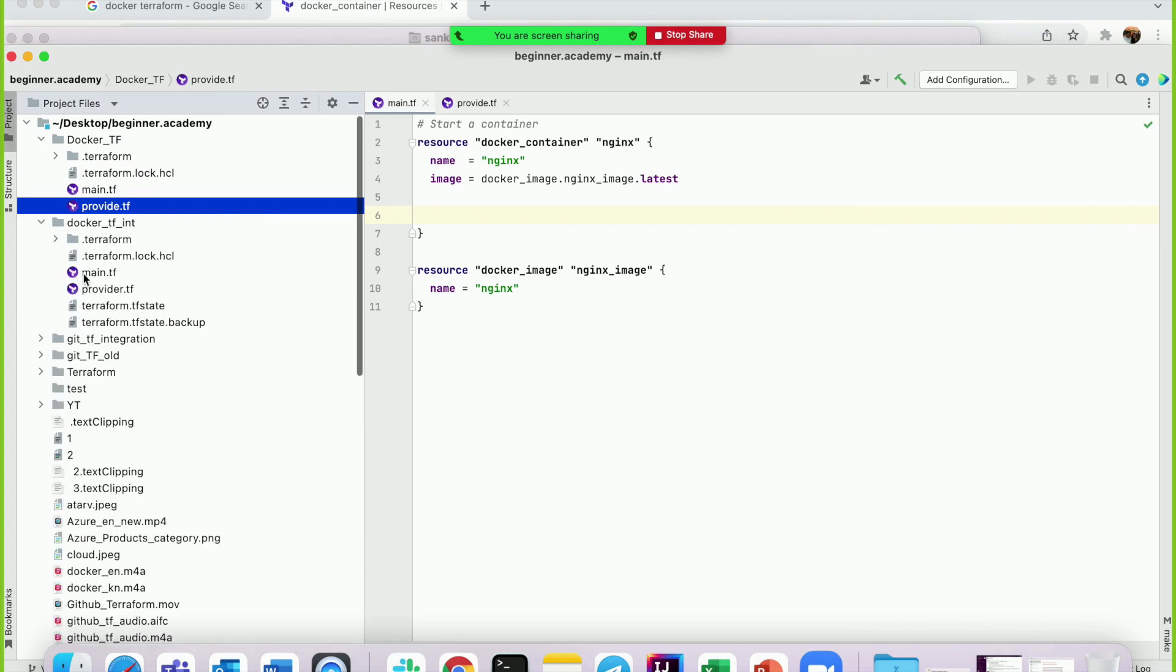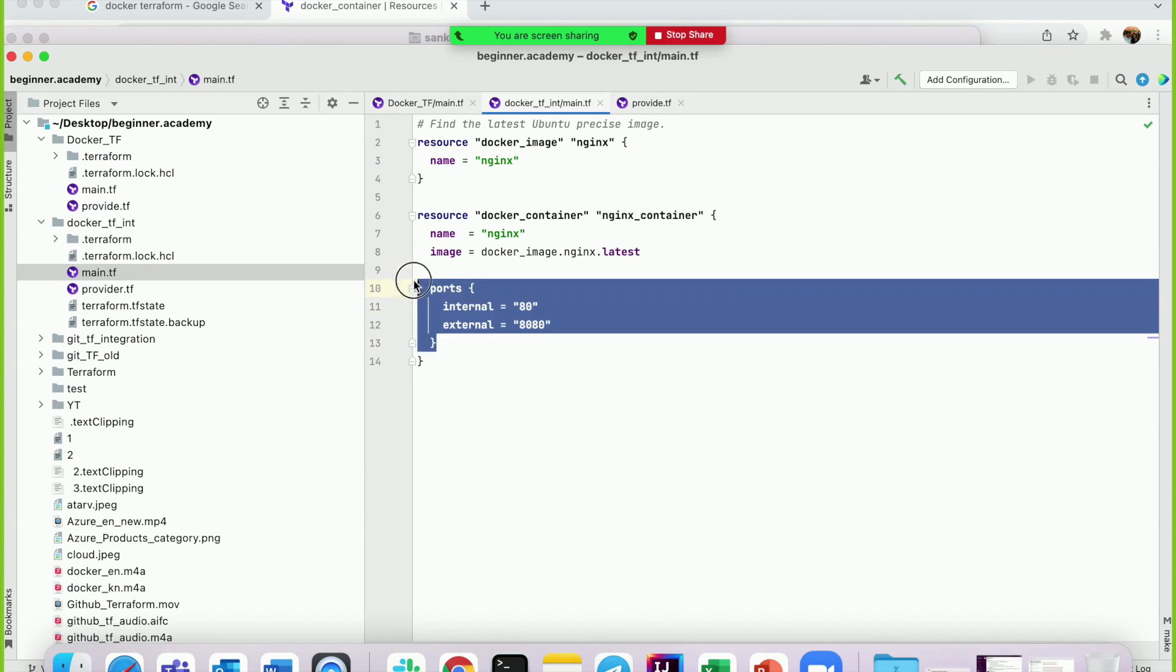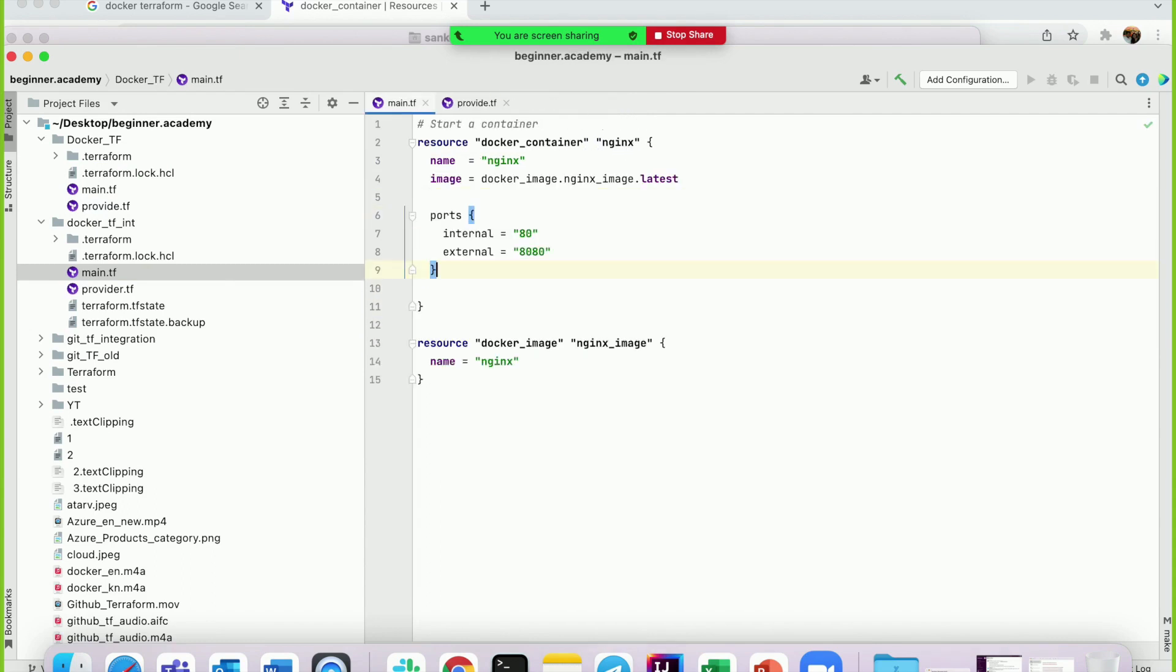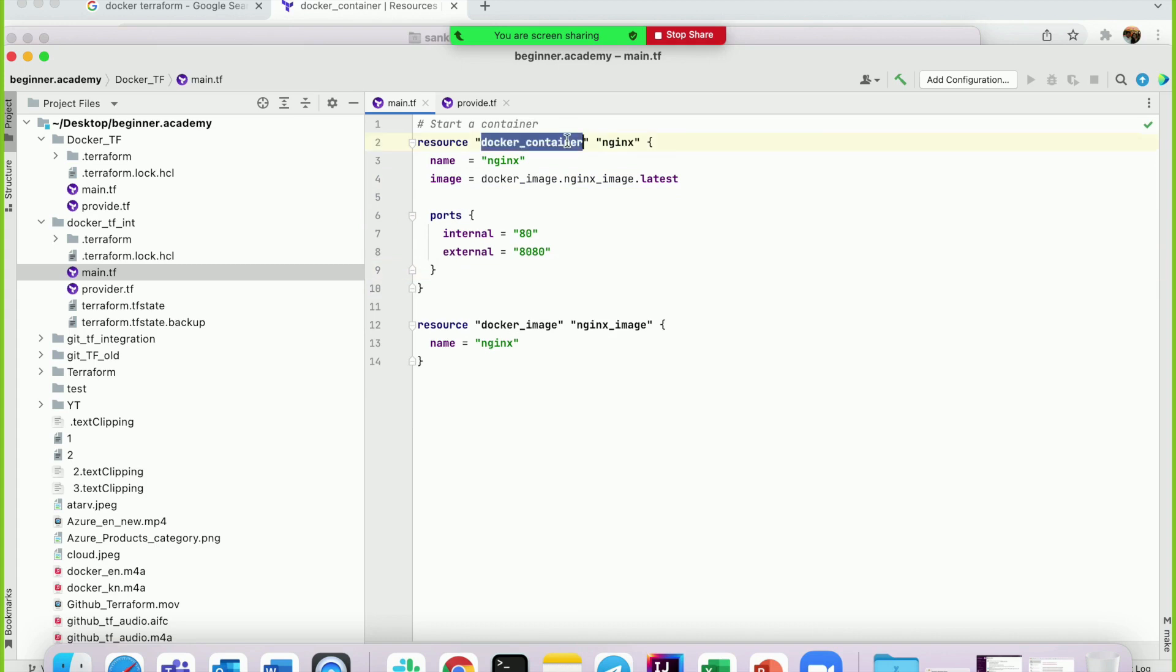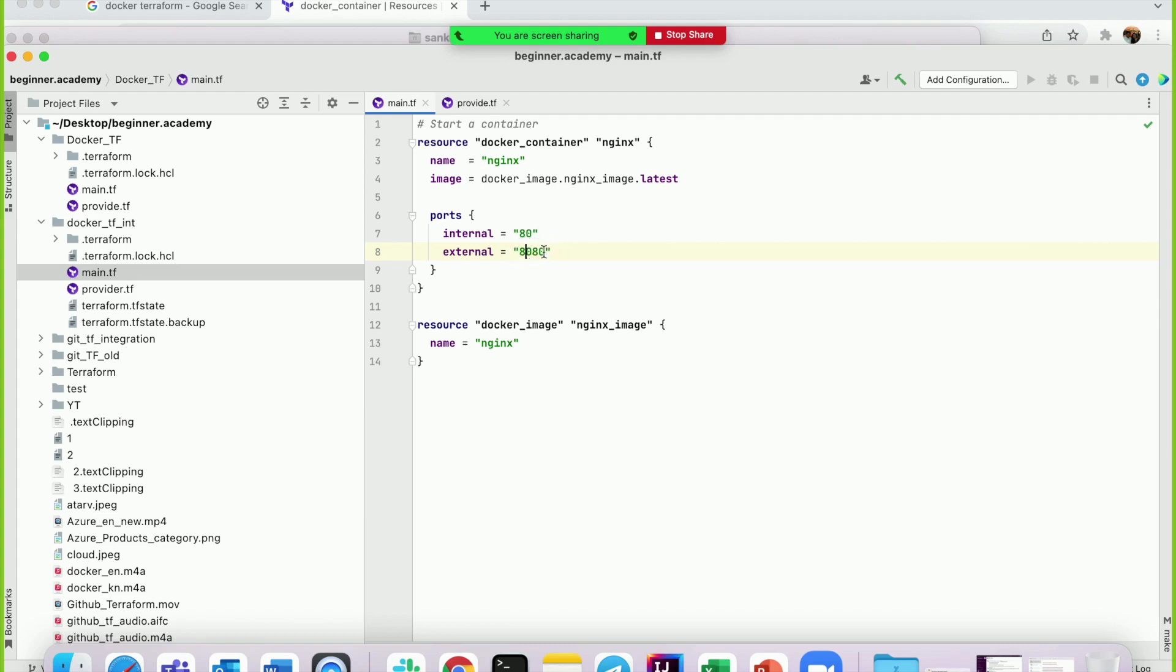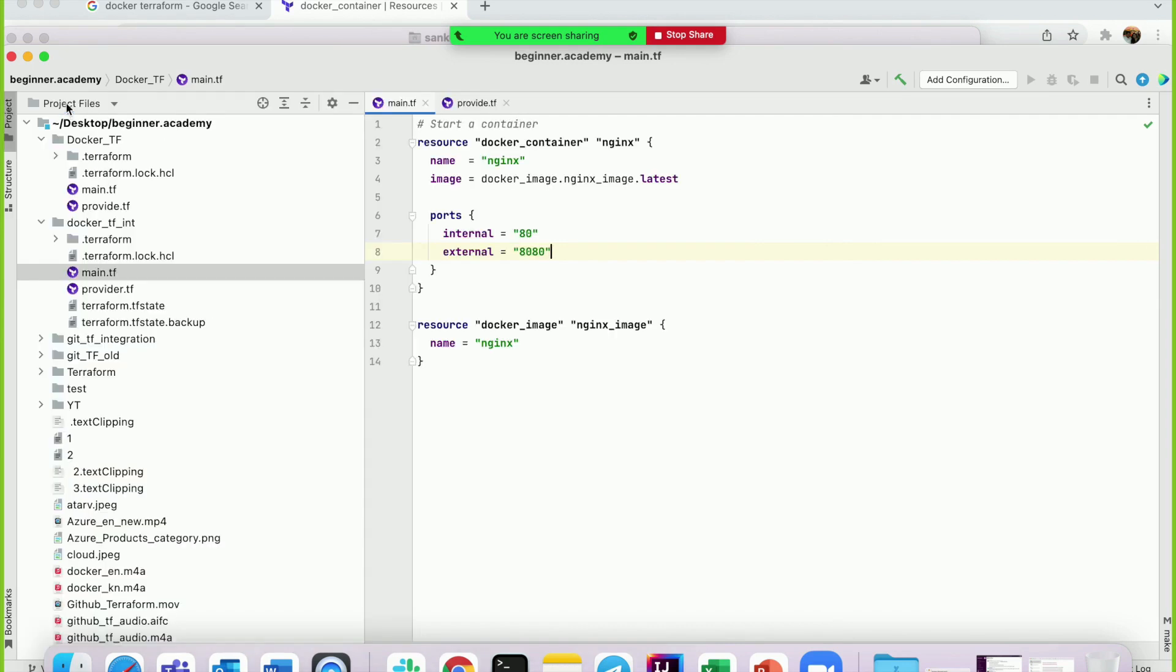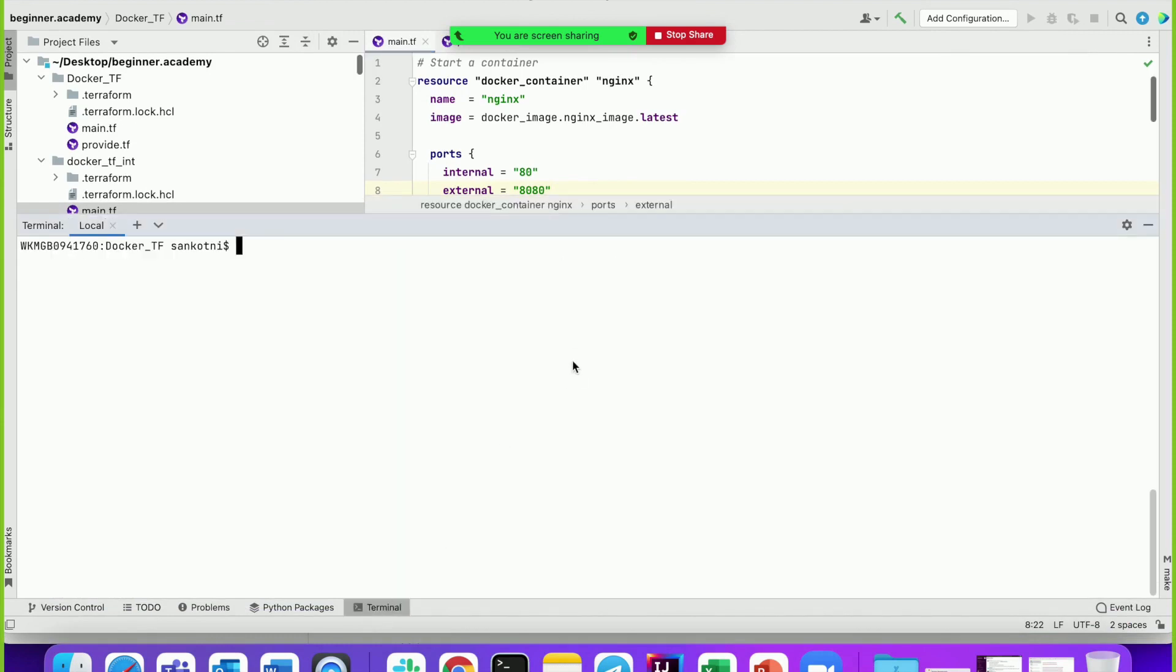Now let's add port configuration. Since nginx is a web server, we need to expose ports to access it. In the docker_container resource, internal_port is 80 - that's the container internal port where nginx is running. External_port is 8080 - you can give any port number for external. This is the port on your laptop from which you'll access nginx.